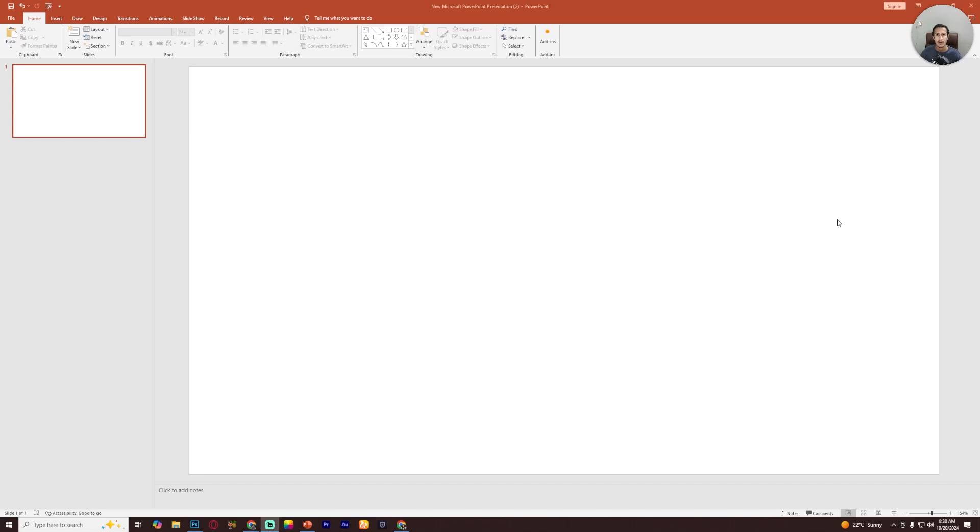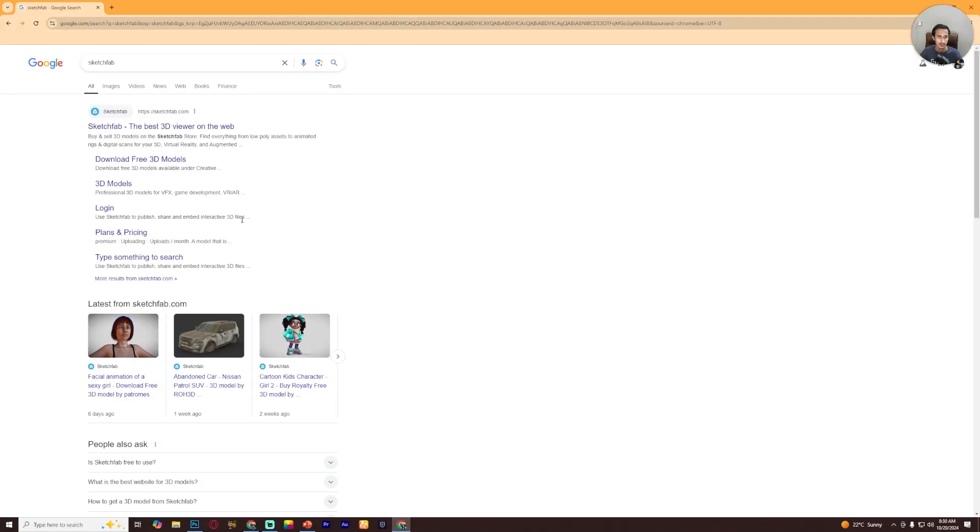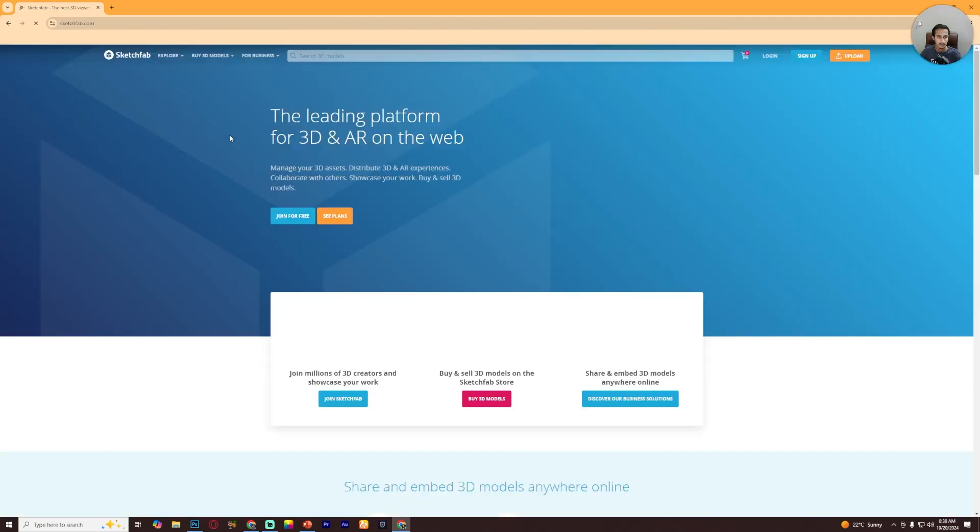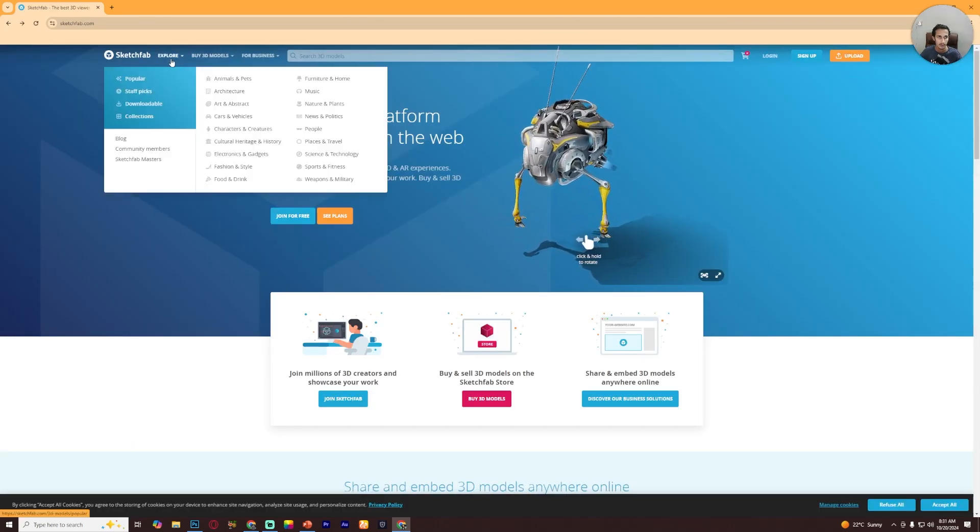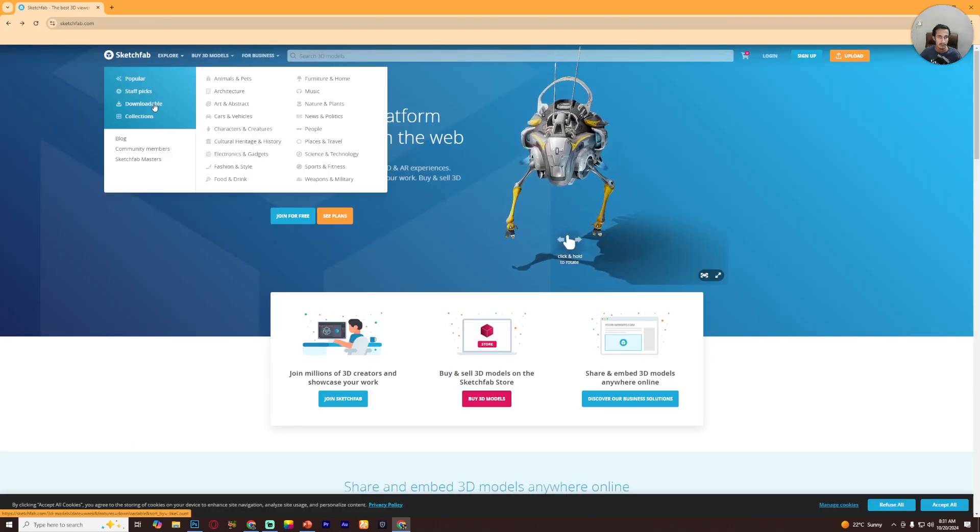Hello everyone, in this video I will show you how to download and insert 3D models in PowerPoint. So let's start the video. First of all, open your browser and search Sketchfab. Now click here, now go to Explore and